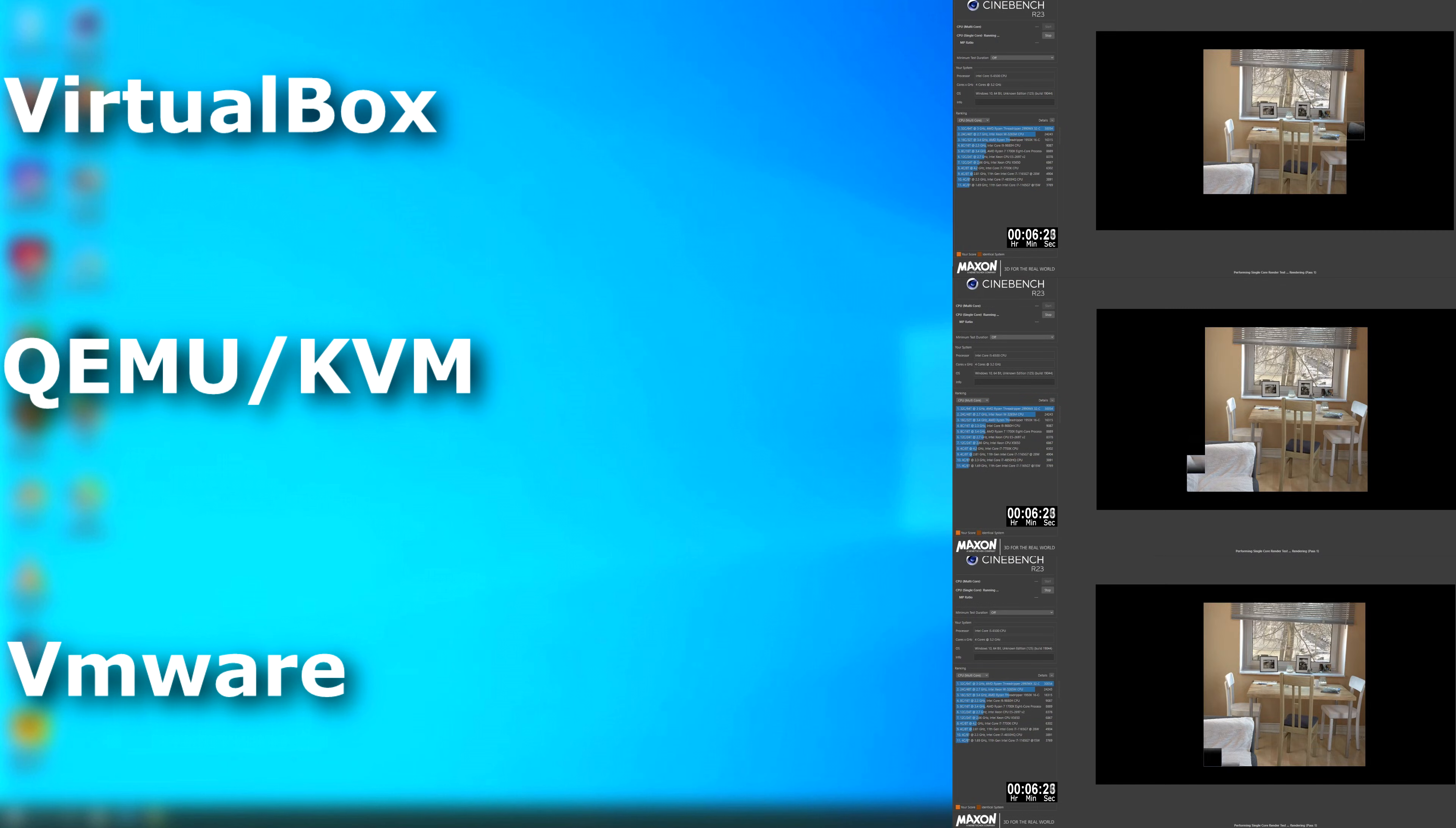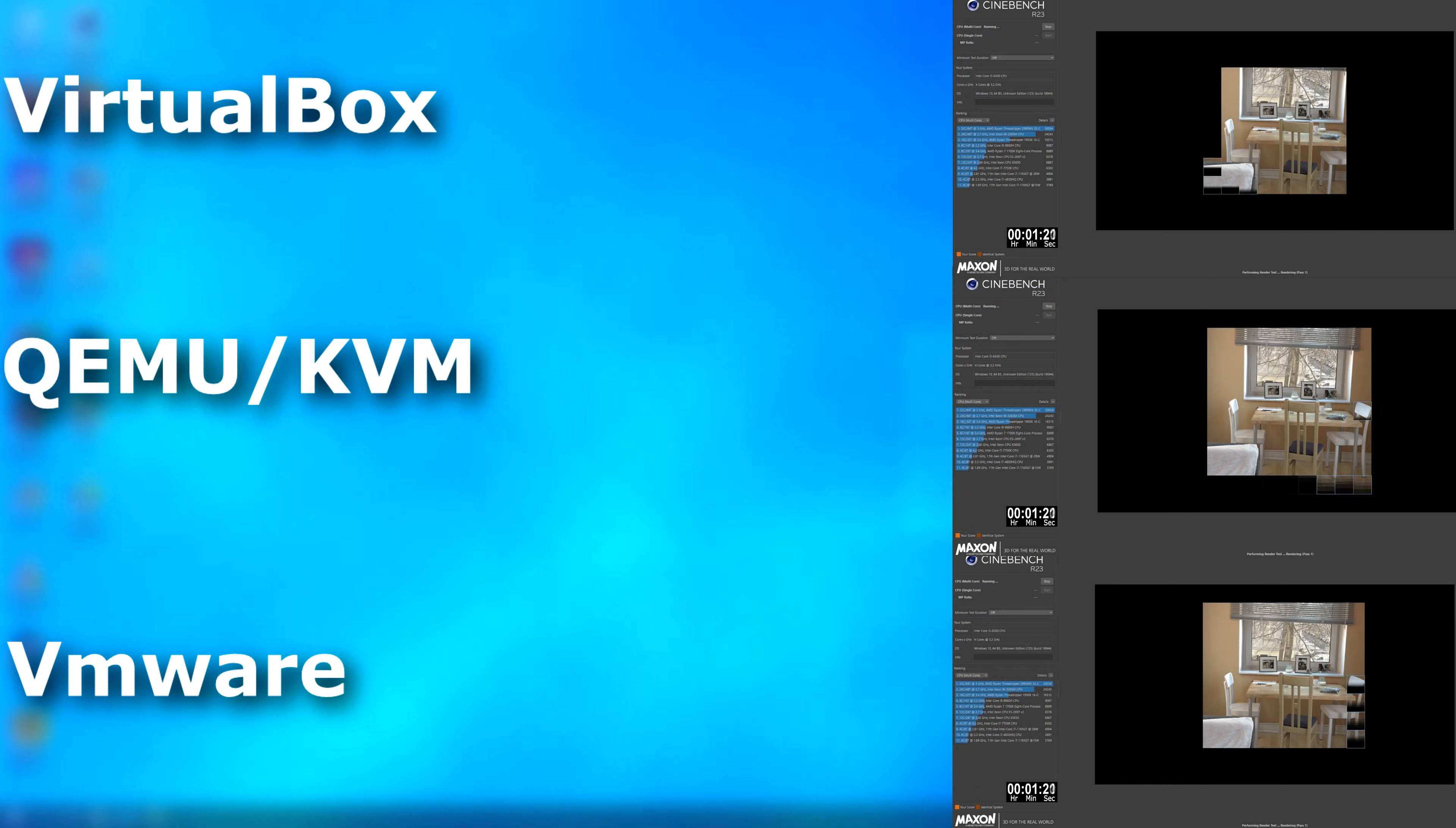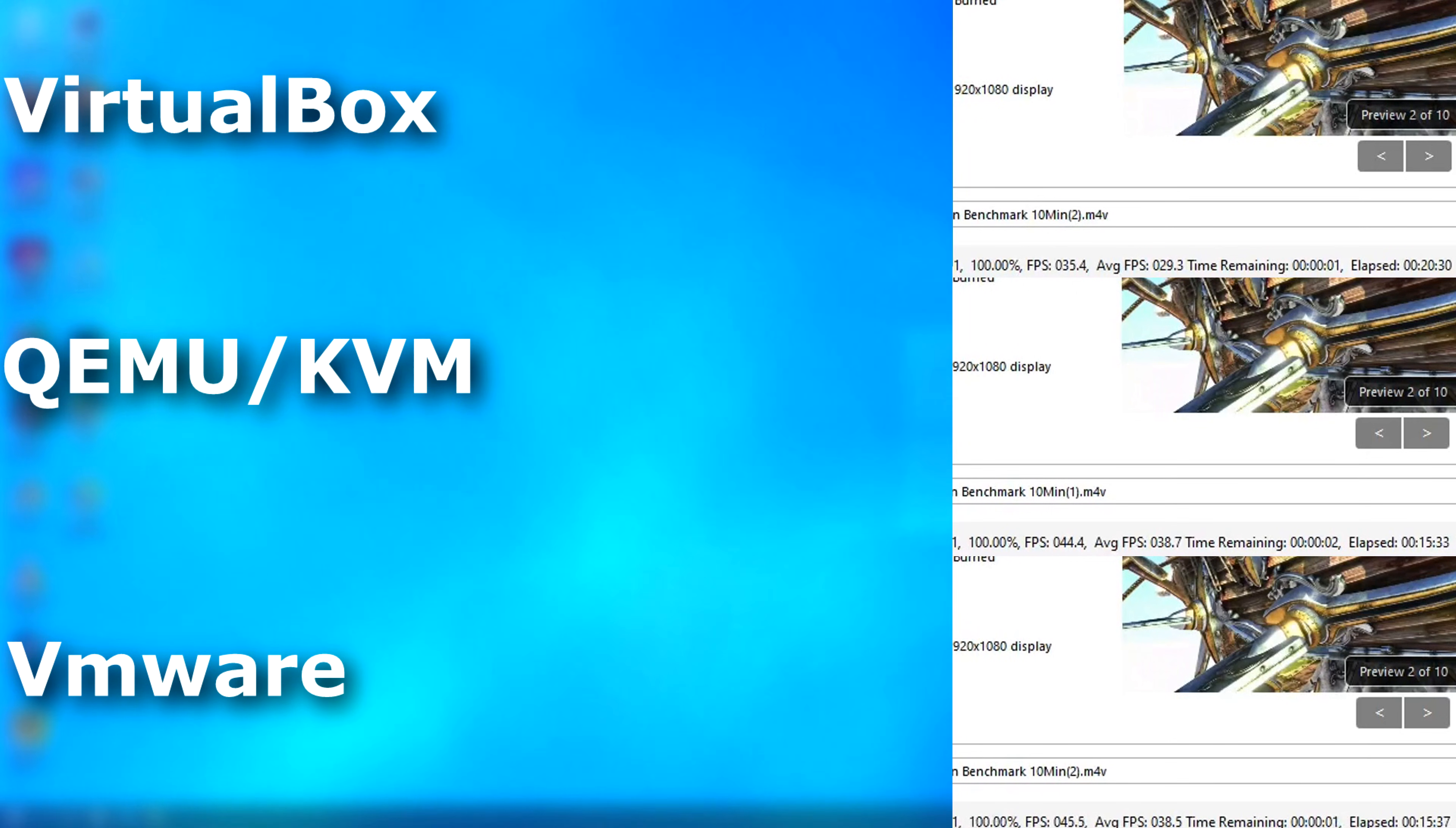And in the single-threaded Cinebench run, it again pulled ahead, finishing a little over 3 minutes before VMware. In the multi-threaded run, VMware caught up, but was still about 12 seconds slower than QEMU. And in handbrake, QEMU pulled ahead again, but this time only by a few seconds.